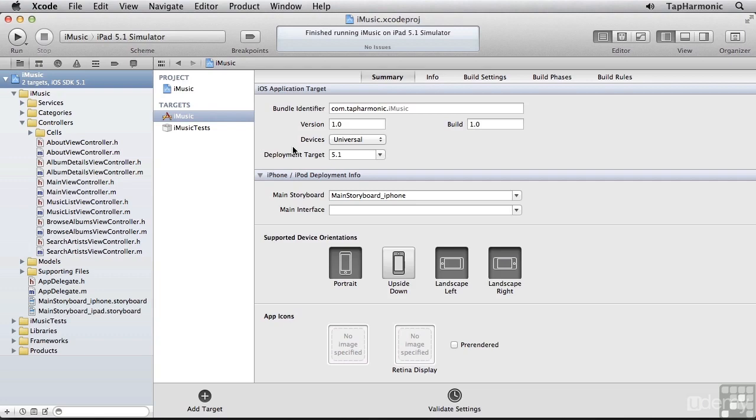Before we can use iCloud in the iMusic app, we first need a few things. One, you need to have an active iCloud account. If you don't already have one, go ahead and sign up for one with Apple. It's free of charge. After you've set up your account, we then need to do a little project configuration, as well as go to the provisioning portal on Apple's website.